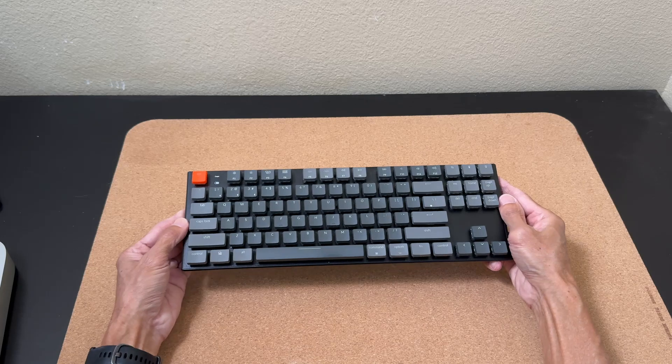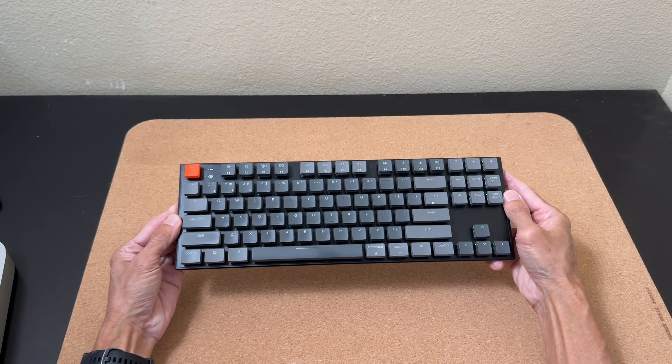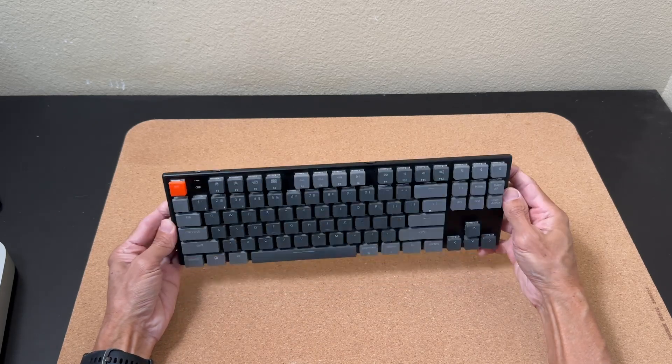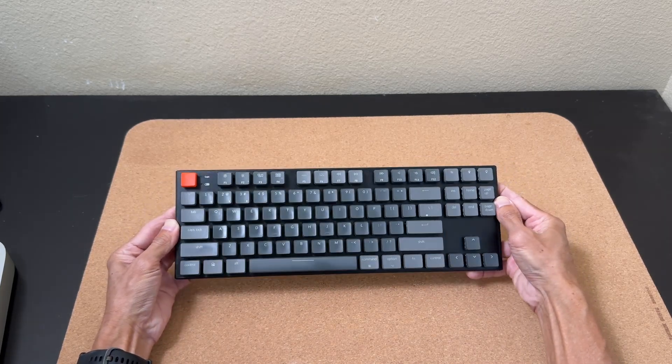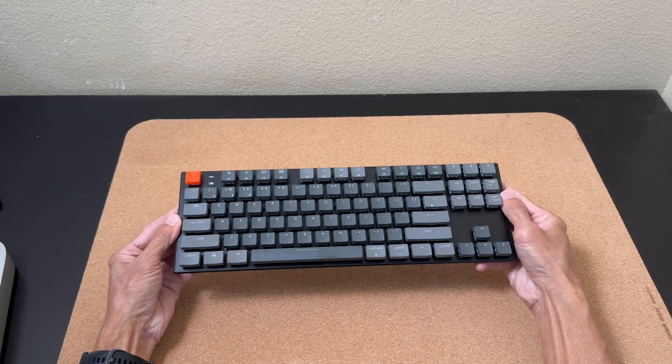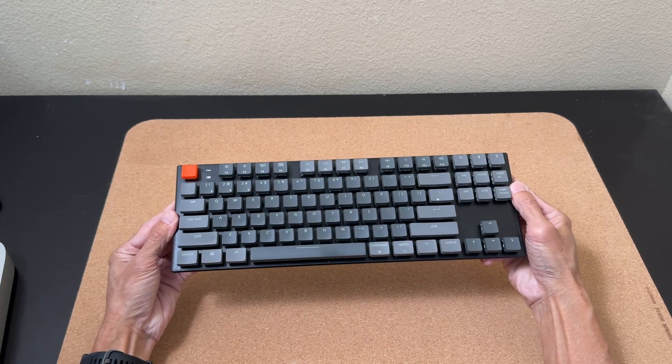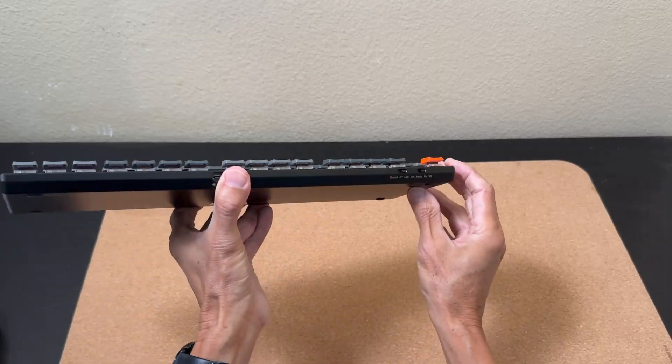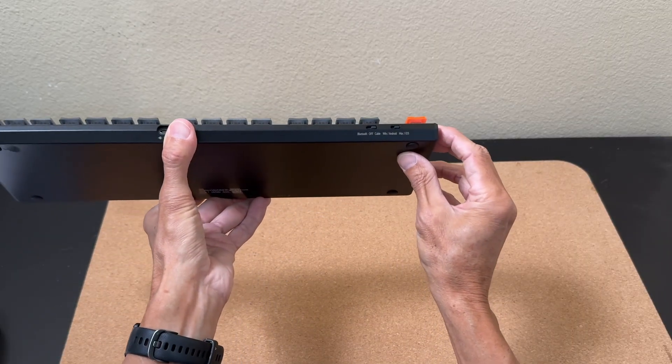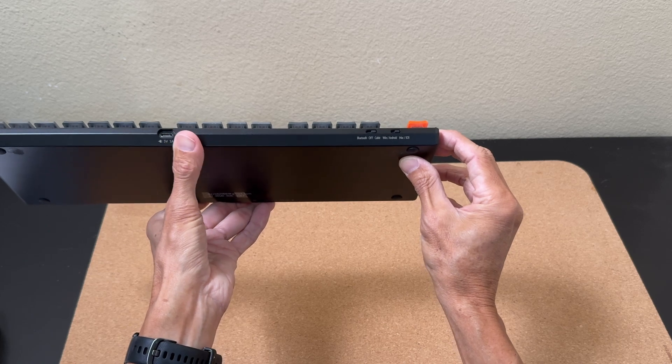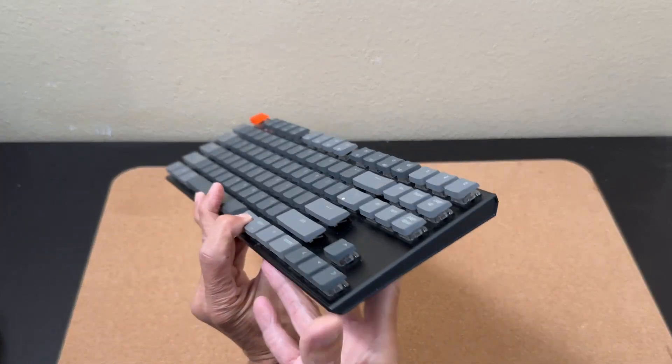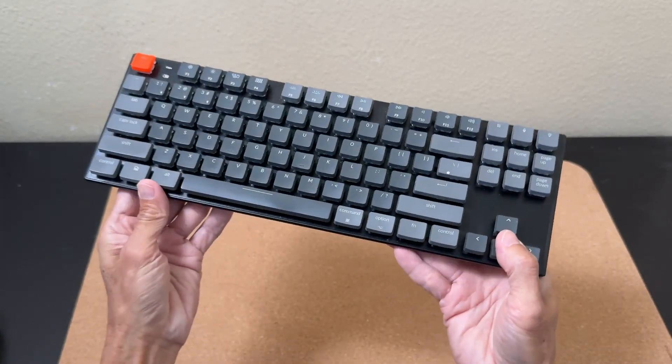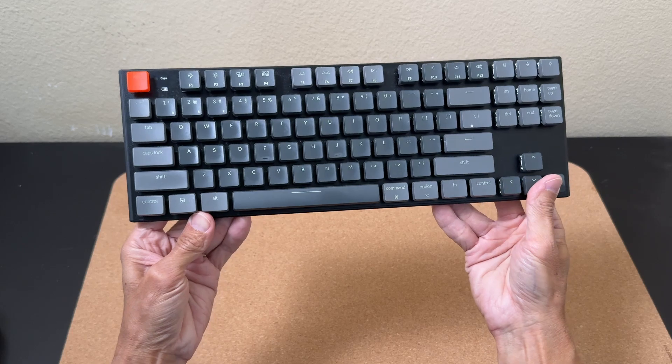For input, I paired a Keychron K1 Bluetooth TKL keyboard with a Logitech mouse. The keyboard is a mechanical one with backlighting, so it is a bit of a luxury. It is relatively compact with a low-profile design, so it doesn't take up too much space. As an added benefit, I can use it with my iPad via Bluetooth.